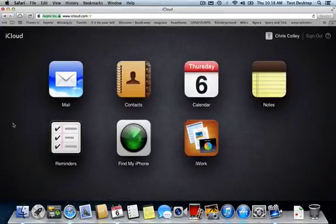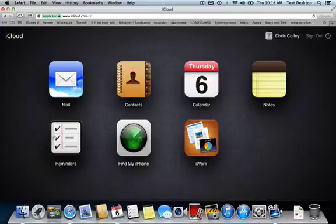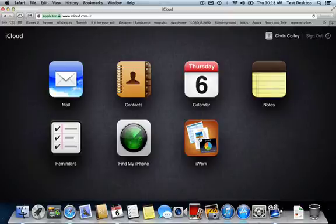If I need to go back, I have my Mail, my Contacts, Calendars, Notes, Reminders. This is to find my iPad, which will be in the storage at school, is my iWork.